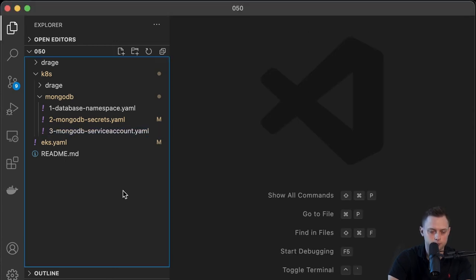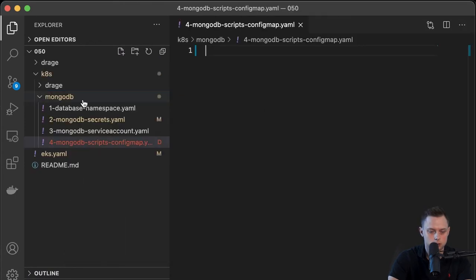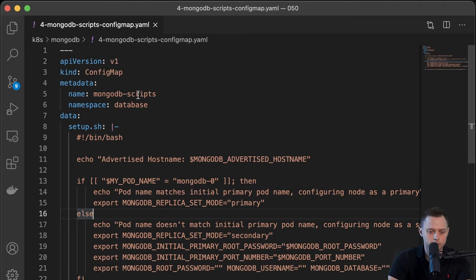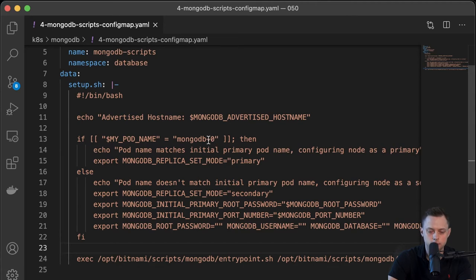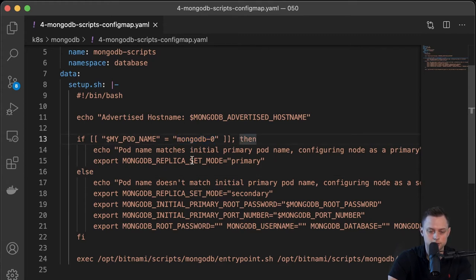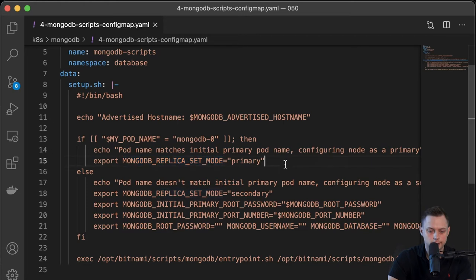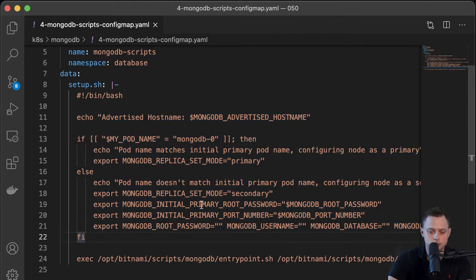The fourth object is the ConfigMap with the bootstrap script. That's going to be the ConfigMap called "mongodb-scripts". This script will initialize our instances. When you deploy the MongoDB StatefulSet, it will run the script first. If the pod name equals "mongodb-0", it sets an environment variable for primary and initializes that instance as the primary MongoDB instance. If it's not zero, that means it's a secondary. We're going to deploy the primary, the secondary, and the arbiter. We're going to import this in our StatefulSet.